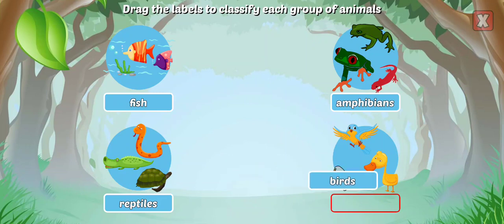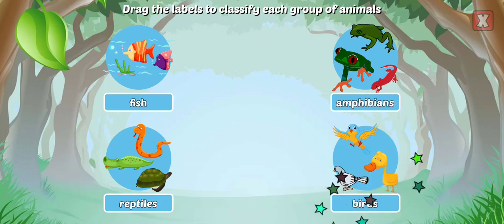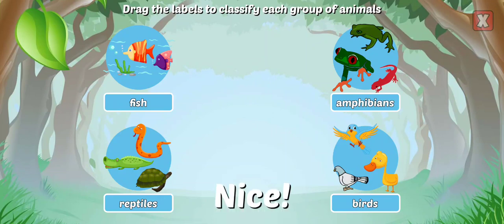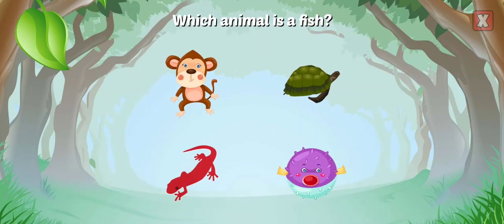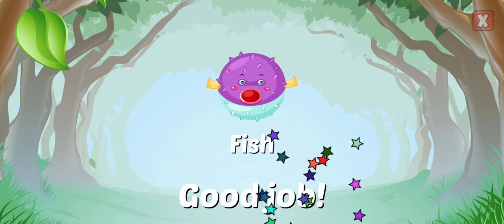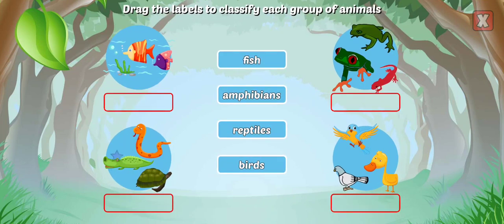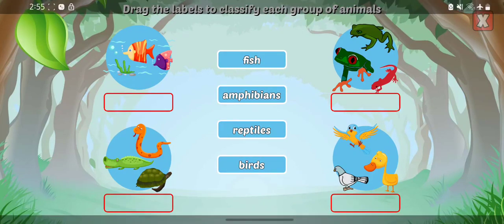Birds have feathers and wings, they lay eggs, and are warm-blooded. Nice! Which animal is a fish? Good job! Drag the labels to classify each group of animals.